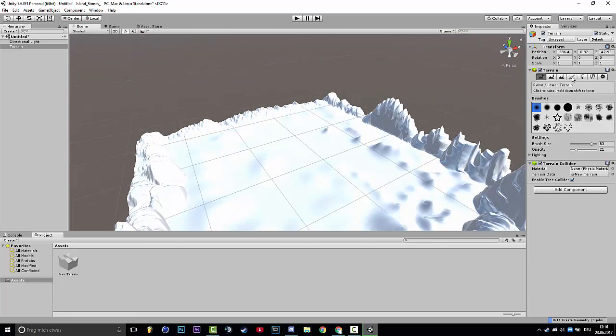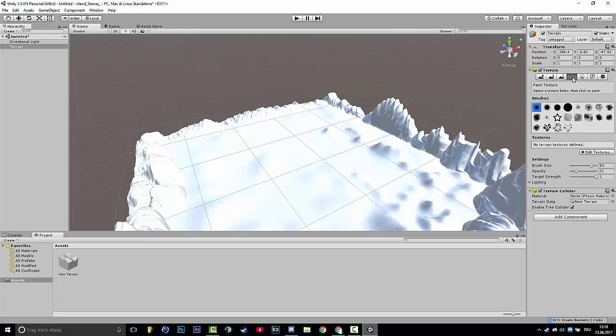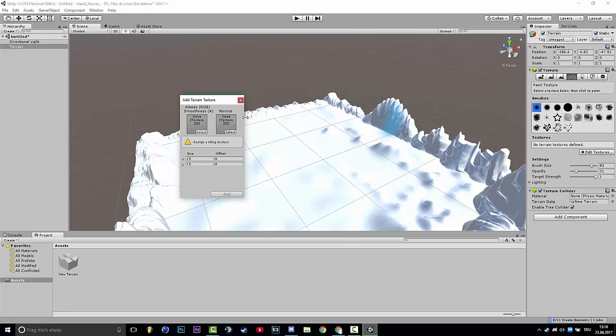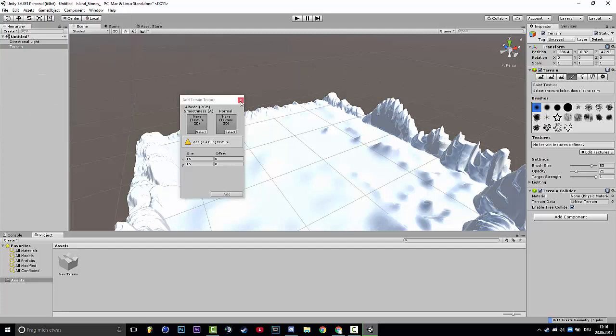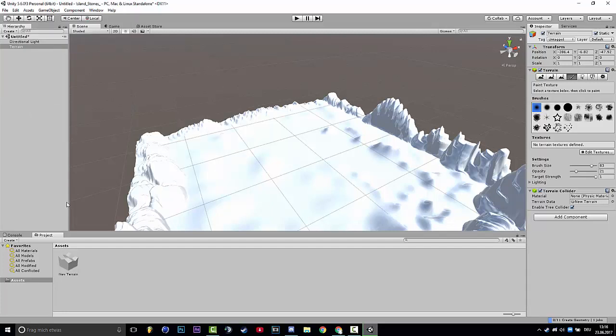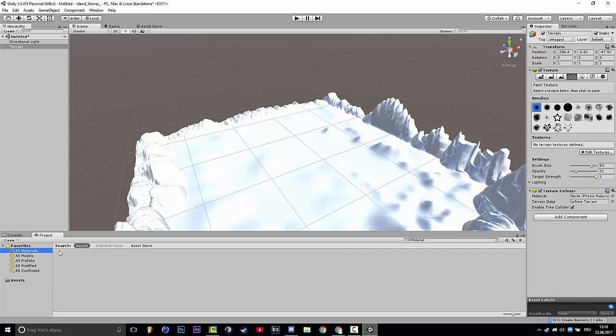So you go to this paint texture and you go to Edit Textures and add. First of all, if you only got the default, you can go to Materials, Asset Store and you search grass.